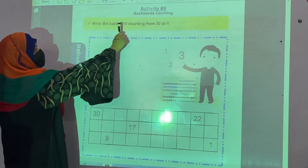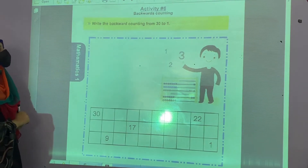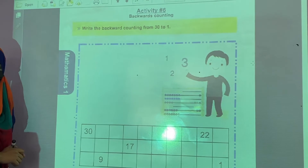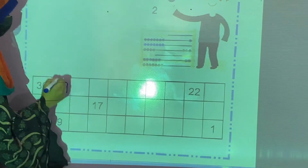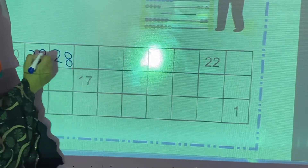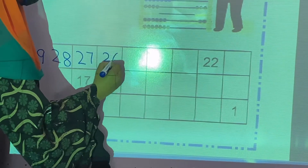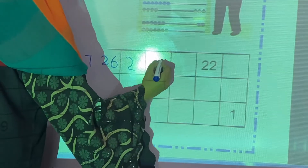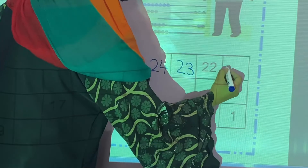Now we are going to start activity number 6 — backwards counting. Backward means to move back. Write the backward counting from 30 to 1. 30 is mentioned. What comes before 30? 29. What comes before 29? 28. What comes before 28? 27. Then 26. What comes before 26? 25. Then 24, 23. 22 is mentioned. What comes before 22? 21.